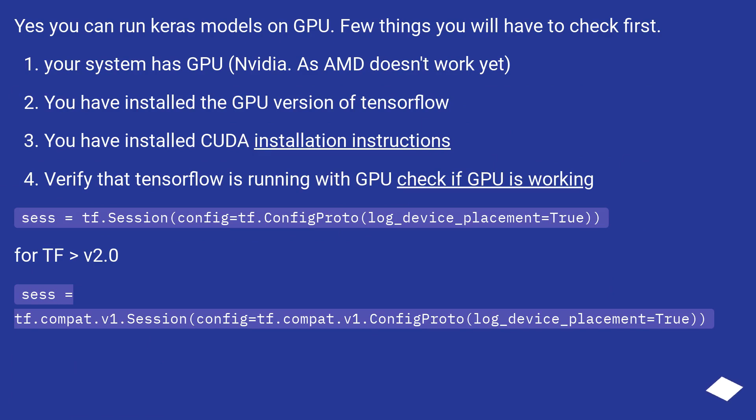Verify that TensorFlow is running with GPU. Check if GPU is working. sess equals tf.Session(config equals tf.ConfigProto(log_device_placement equals True)).